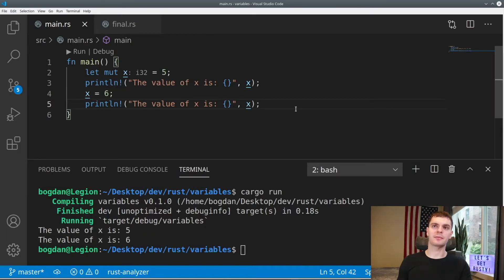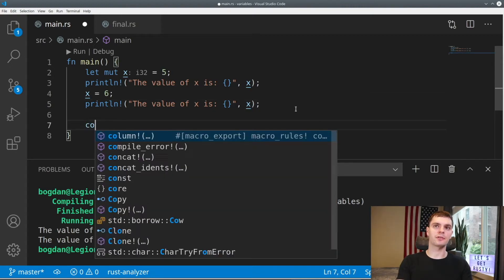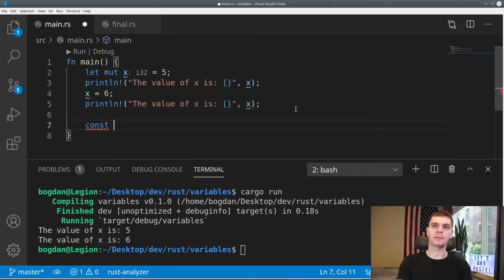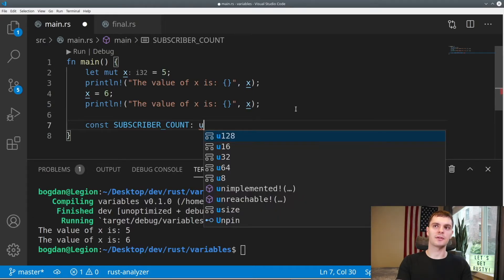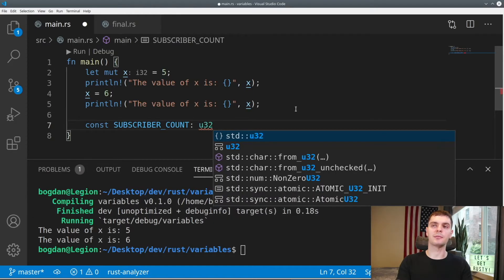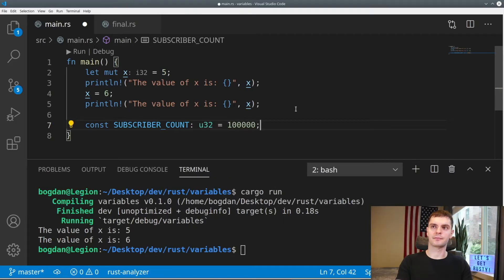Rust also has the concept of constant values, or values that can never change. To create one, we'll use the const keyword. And here, I'll create one for my subscriber count, I'll set the type to an unsigned 32 bit integer, and make it equal 100,000. We can all dream.